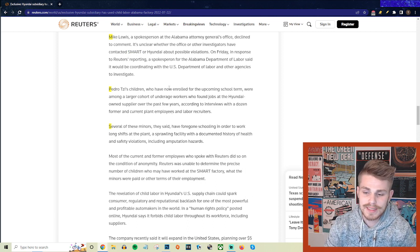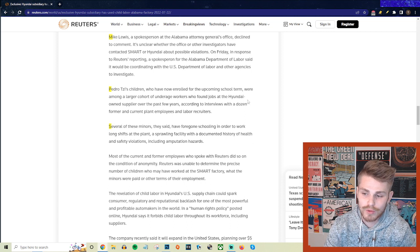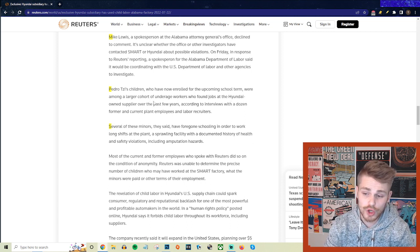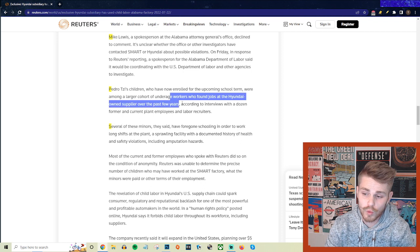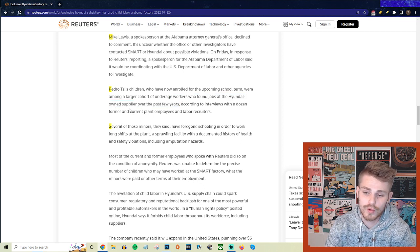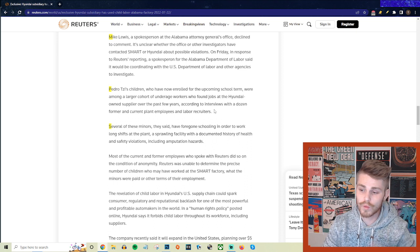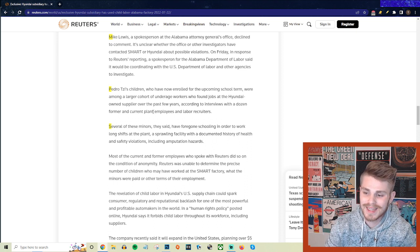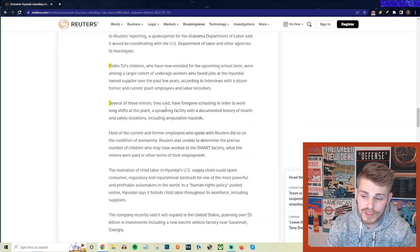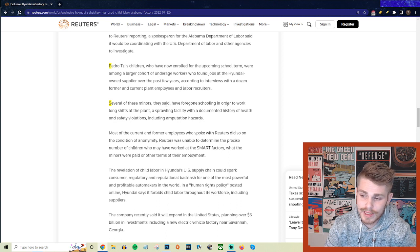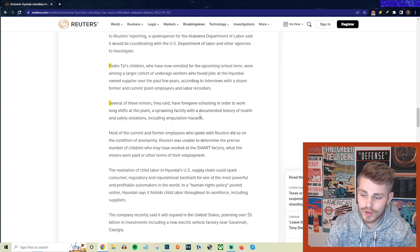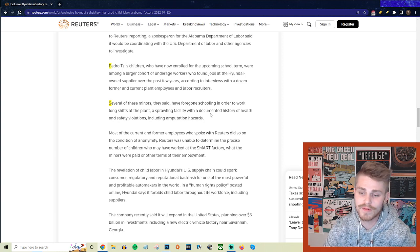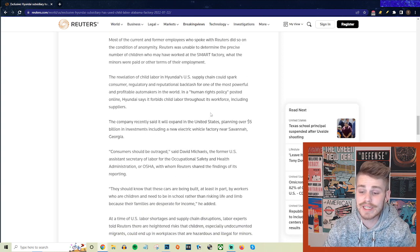Pedro's children, who have now enrolled for the upcoming school term, were among a larger cohort of underage workers who found jobs at the Hyundai-owned supplier over the past few years, according to interviews with a dozen former and current plant employees and labor recruiters. Several of these minors have foregone schooling in order to work long shifts at the plant, a sprawling facility with a documented history of health and safety violations, including amputation hazards.